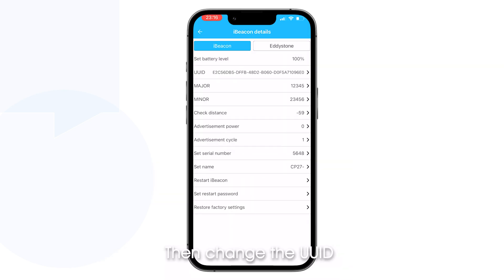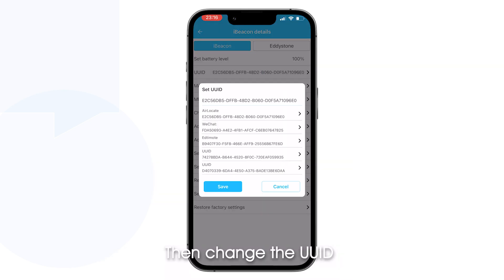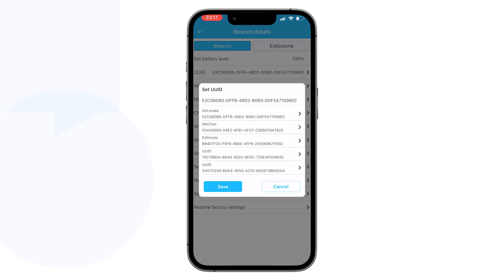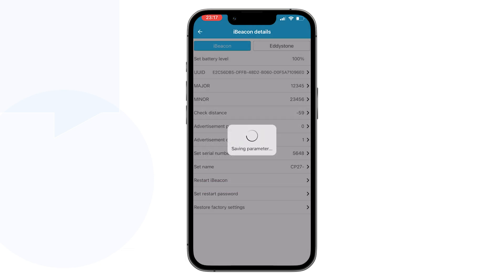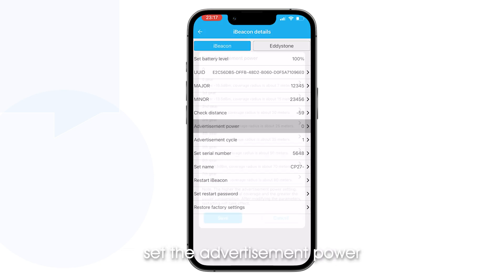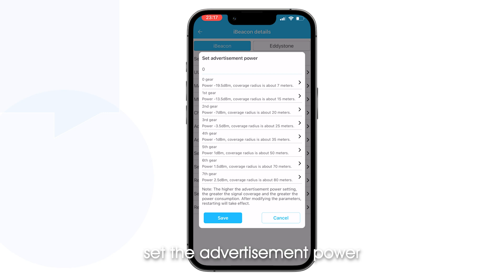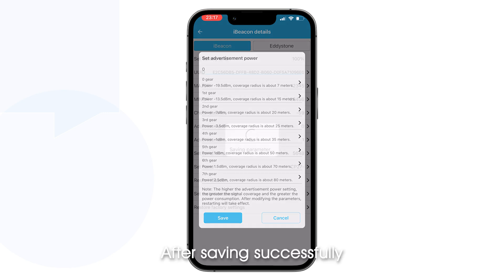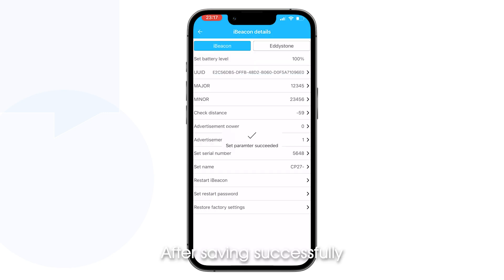Then change the UUID. We select the second option here. After saving successfully, set the advertisement power.